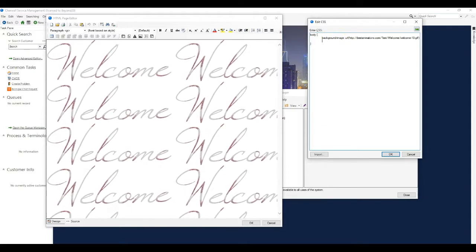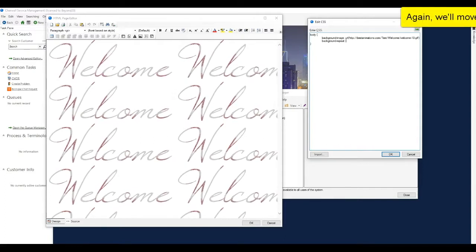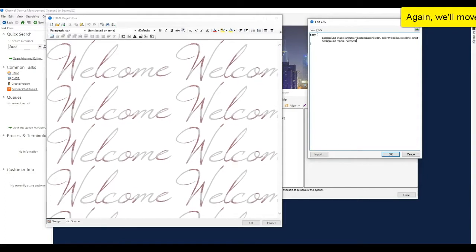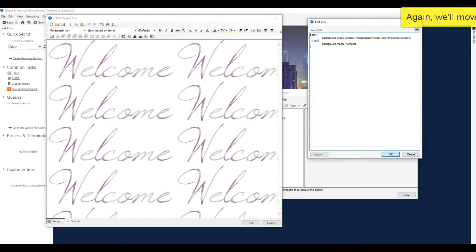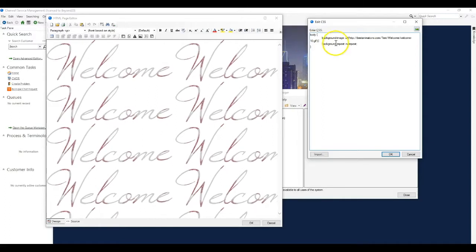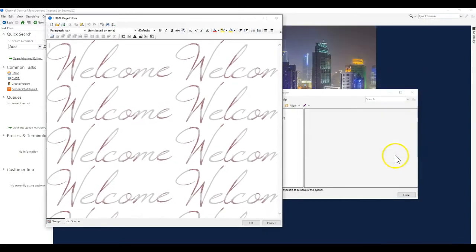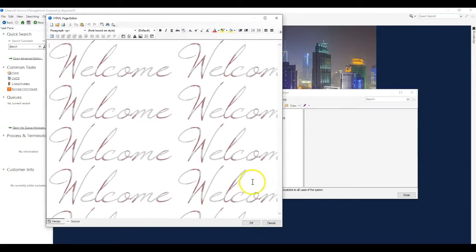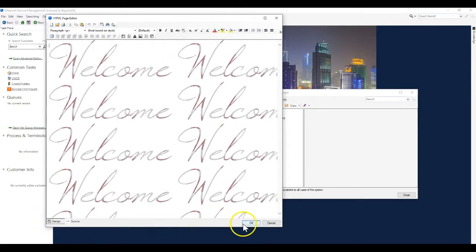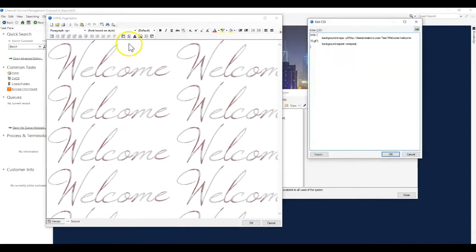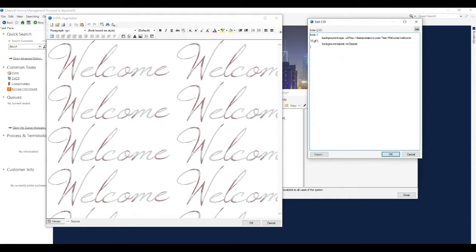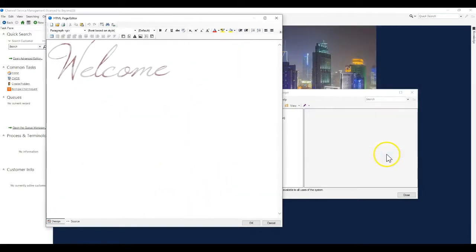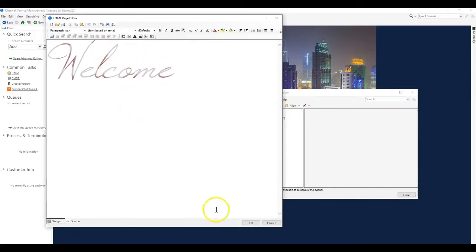We're going to add in a tag for background repeat and tell it not to repeat. By the way, anytime you have CSS, you want to end each line with a semicolon, which I failed to do. And you'll notice actually when I closed my CSS dialog nothing happened. It is important that you separate the word no and repeat in your CSS there with a hyphen. And then you'll just have a single instance of that GIF and it won't repeat throughout the rest of the page.